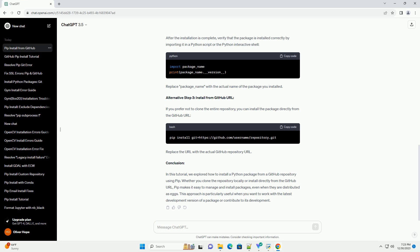Alternative Step 3: Install from GitHub URL. If you prefer not to clone the entire repository, you can install the package directly from the GitHub URL. Replace the URL with the actual GitHub repository URL.